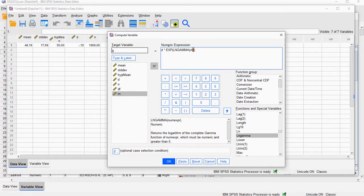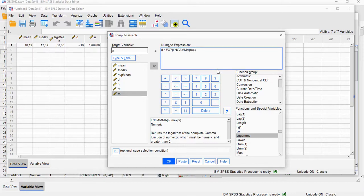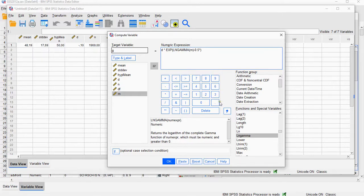And just before the last parentheses, we're going to subtract 0.5 times the, again, the normal logarithm of M.